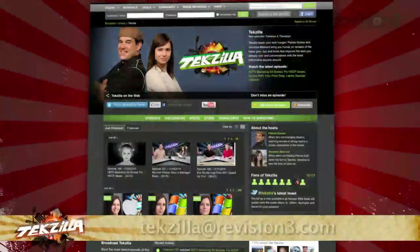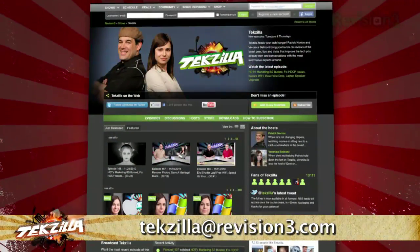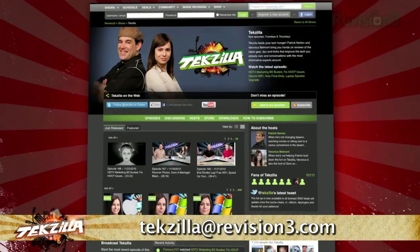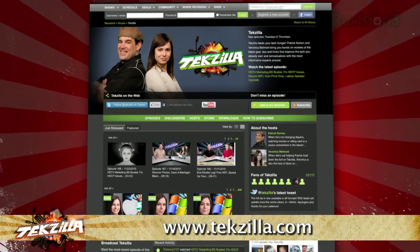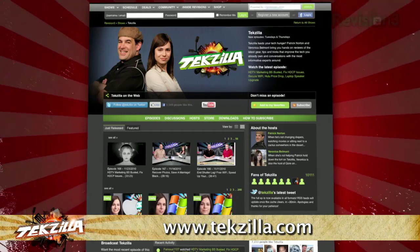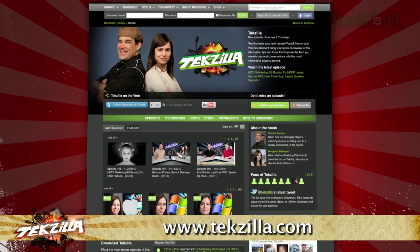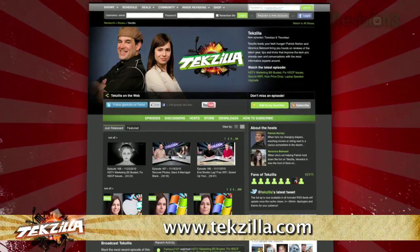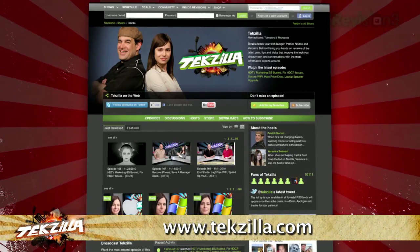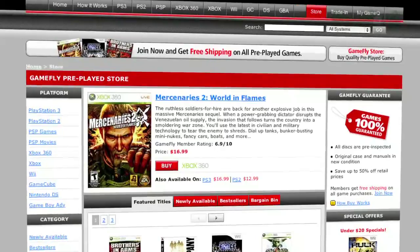Now do you have a tip, hint, or trick you'd like to share? Let us know! Email us at techzilla@revision3.com. And as always, techzilla.com is the place to find more tips, tricks, product reviews, and how-to's.